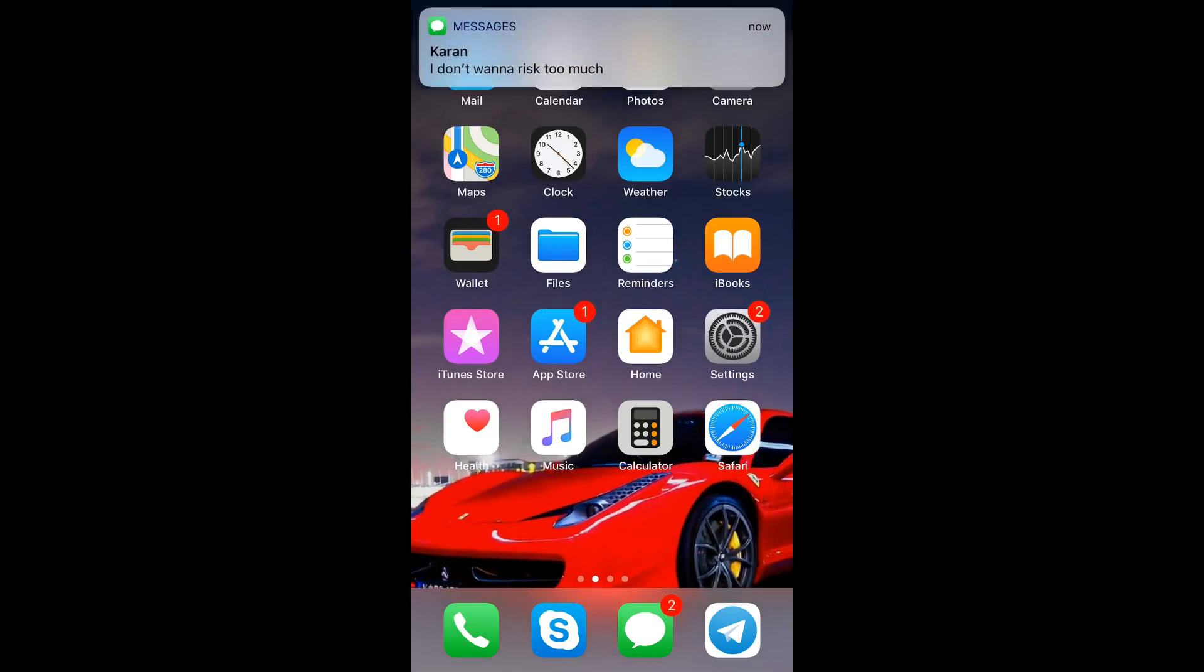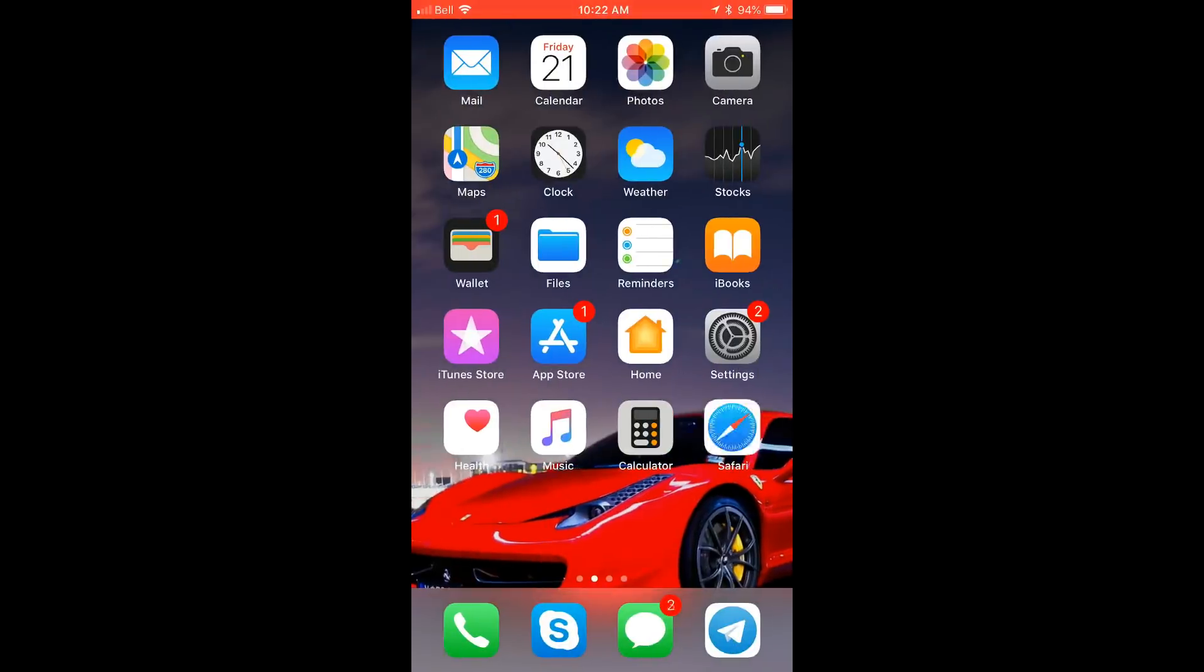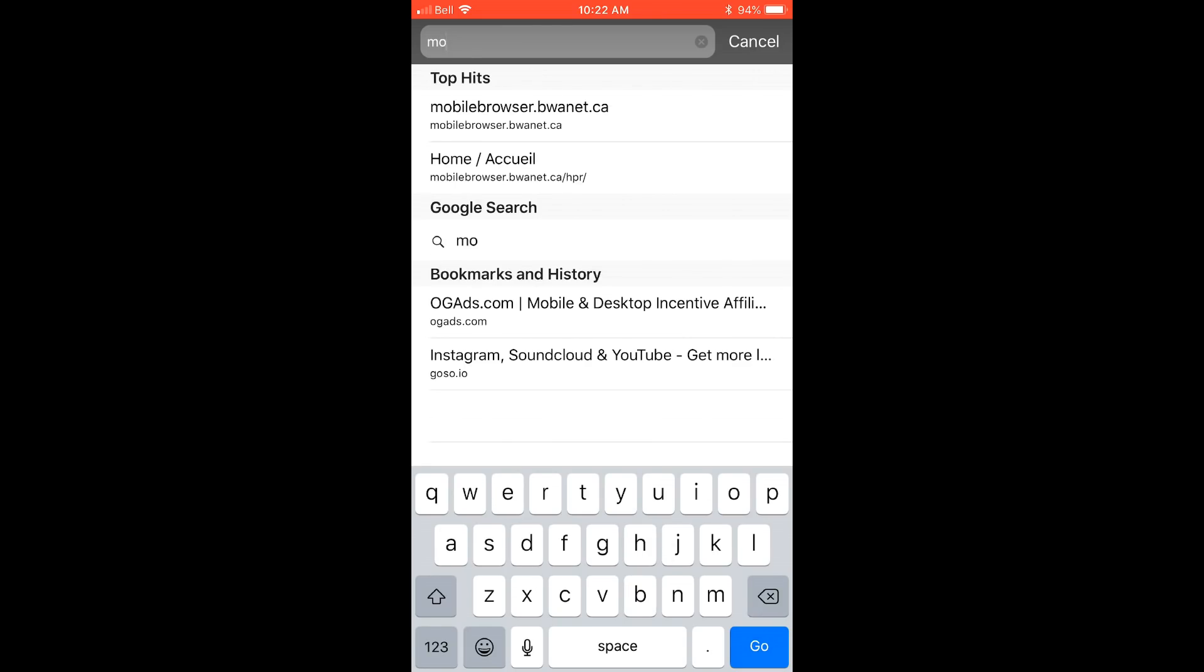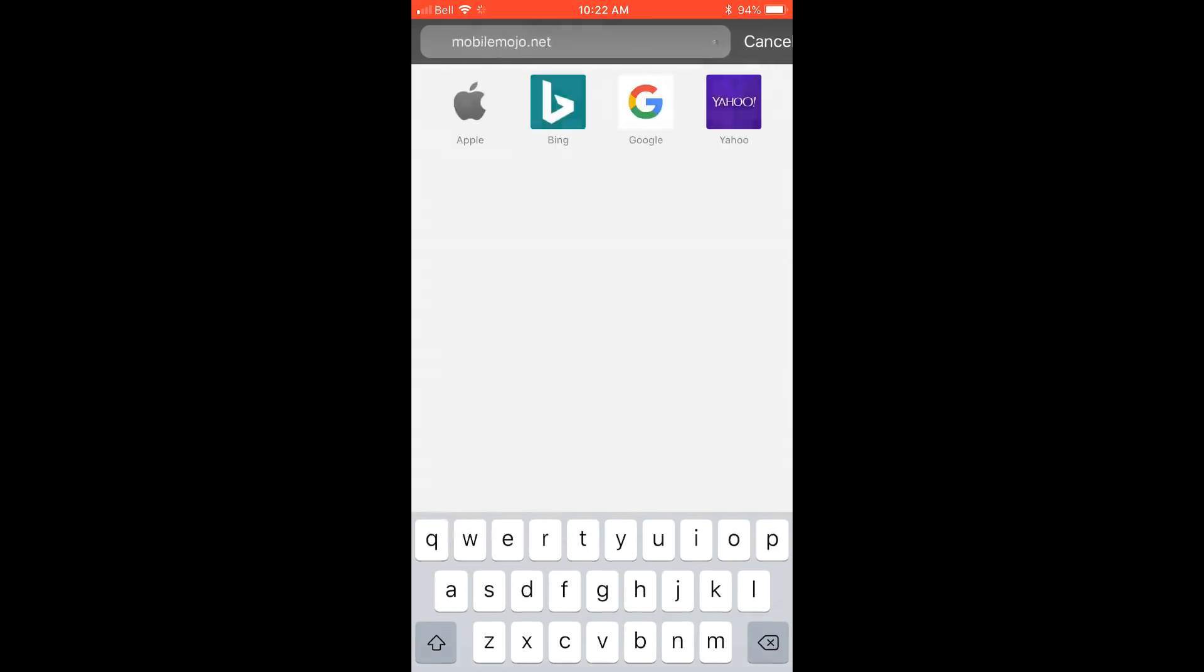What you're going to want to do is go on a site called mobile mojo.net. I'll have the link down below for you guys so it's going to be really easy for you.